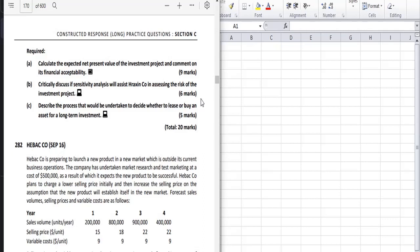The third requirement describes the process to decide whether to lease or buy an asset for long-term investment. For the second and third parts it's theory — you have to write about sensitivity analysis, how it's used to assess risks, how to calculate the sensitivity margin. For the third question, we calculate NPV for both lease and buy, compare them, and take a decision.